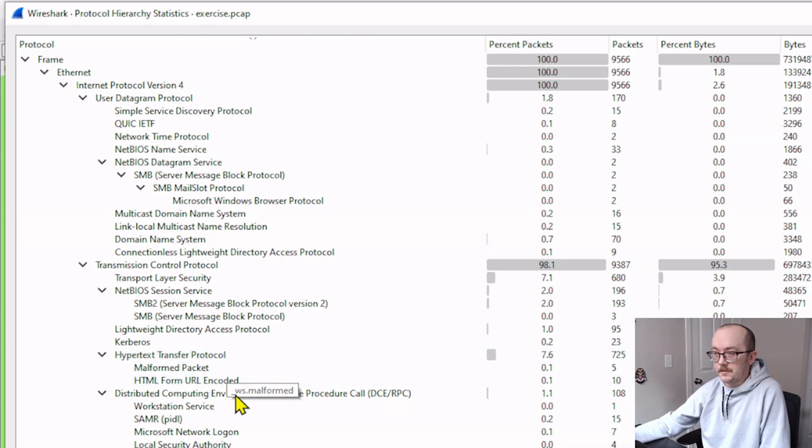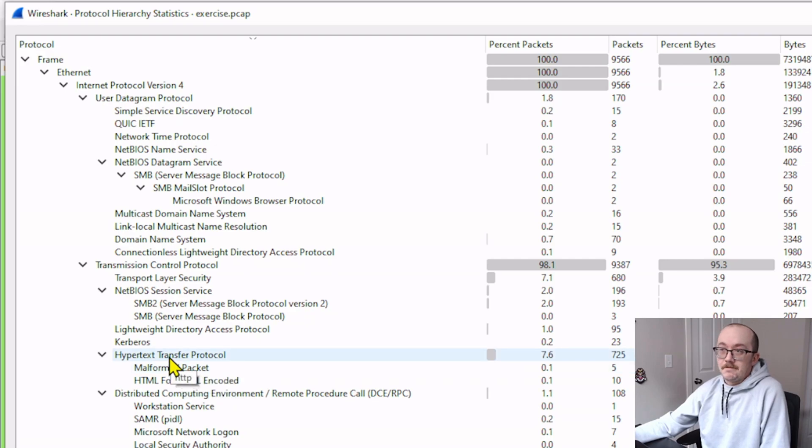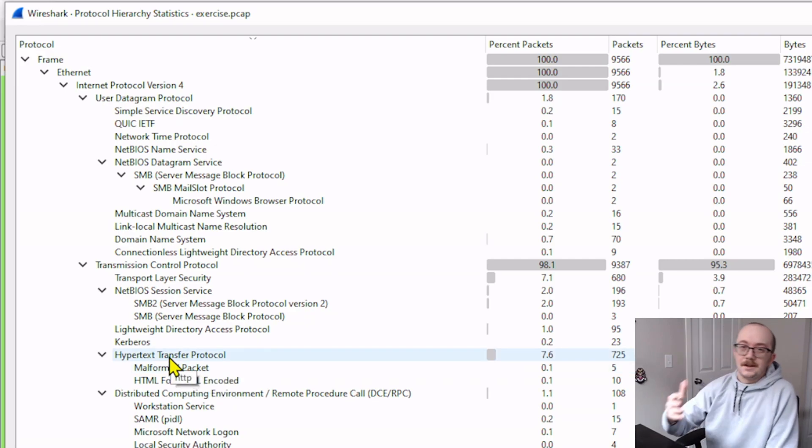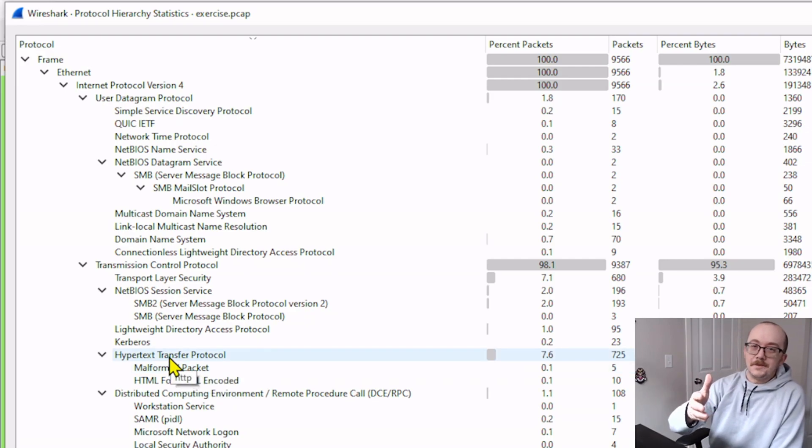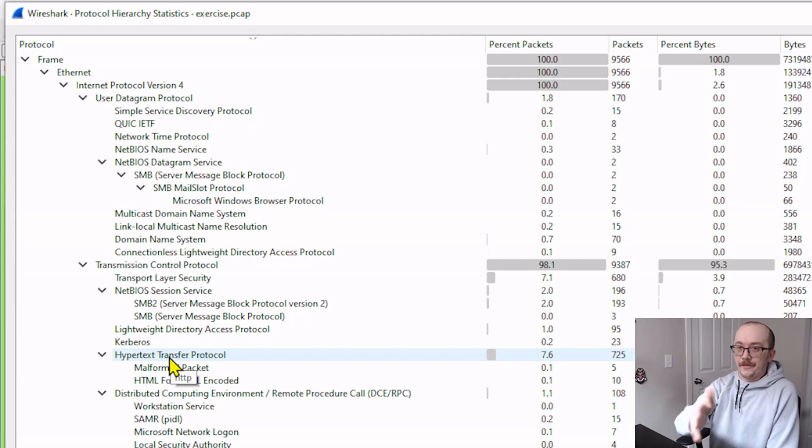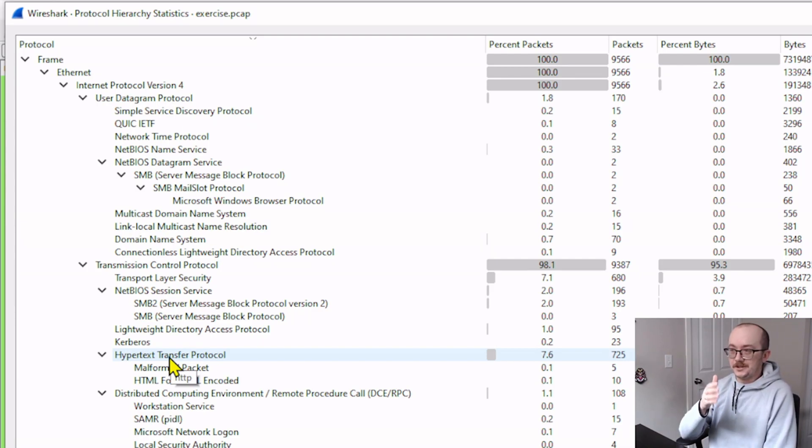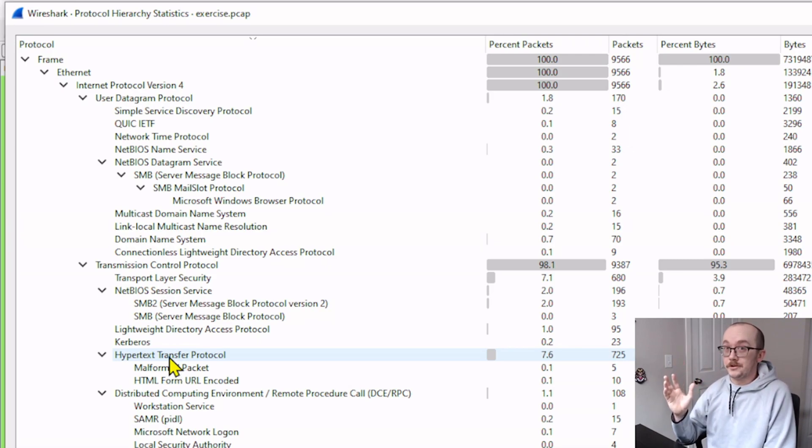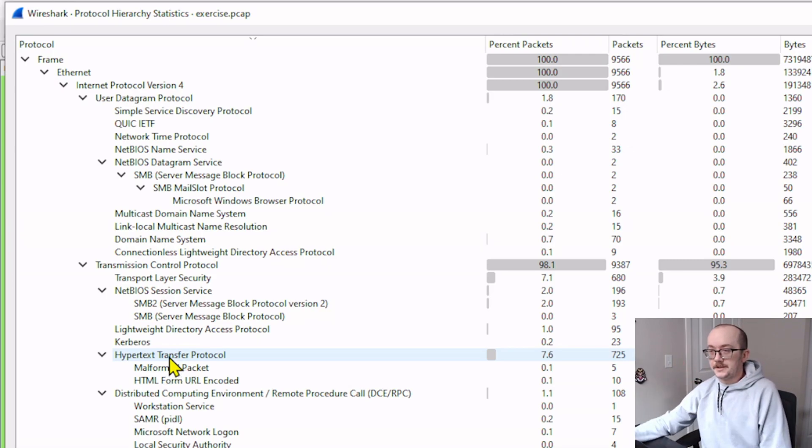It has 725 coming from hypertext transfer protocol. We also have a malformed packet. This would be something that I would like to dig into. HTTP always returns something interesting. Add that to your process when you're doing some security stuff is check out HTTP. It's usually pretty interesting. Let's do something different here though.